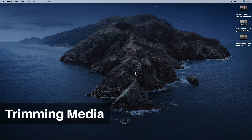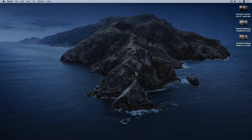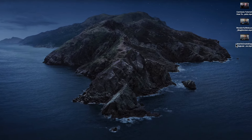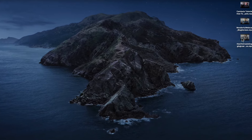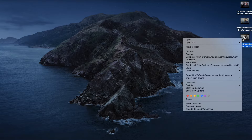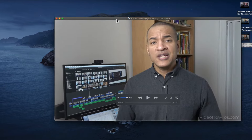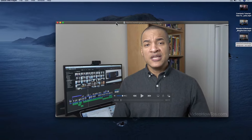If you want to trim away any unwanted parts of your video, you can do that in QuickTime Player by first opening your video. You can do that by locating your video — mine is on the desktop here — then right-clicking or control-clicking and selecting Open With, then selecting QuickTime Player. You can see the video opens in QuickTime Player.